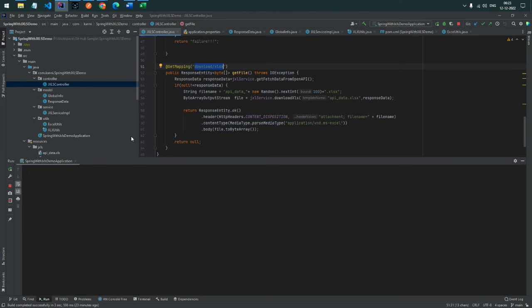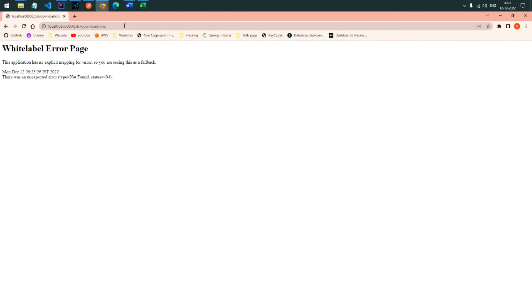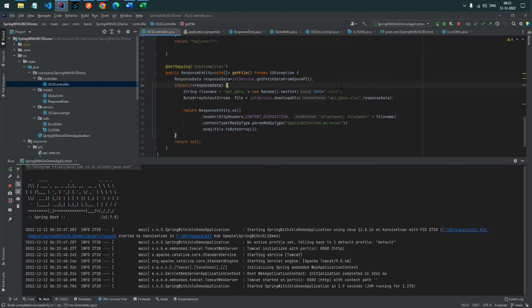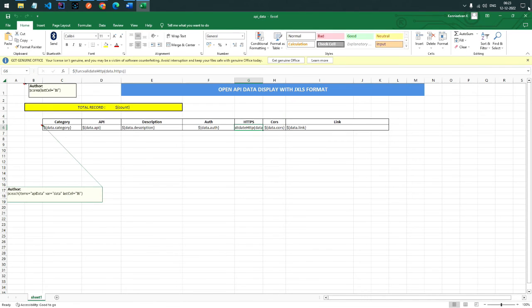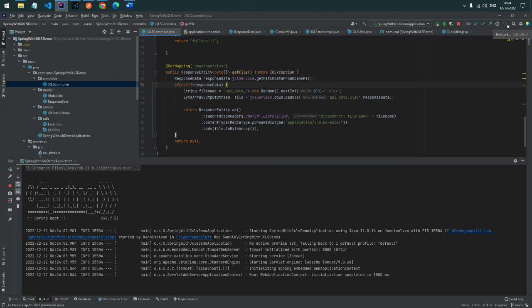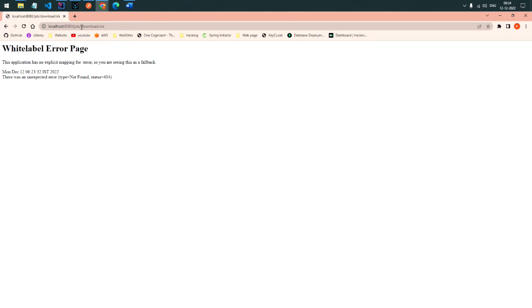Sometimes we may get a problem calling the OpenAPI. Also, if you have the template file open in Excel, it may not generate the response — we must close the template file first, otherwise it cannot process.